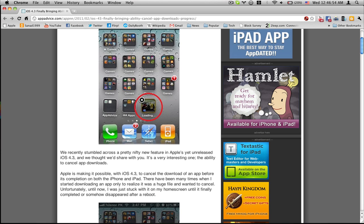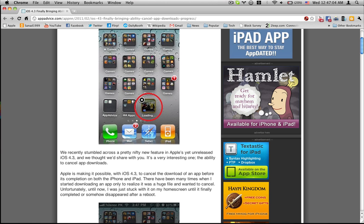There have been many times when I start downloading an app only to realize it was a huge file and wanted to cancel. Unfortunately, until now I was just stuck with it on my home screen until it finally completed or somehow disappeared after a reboot.